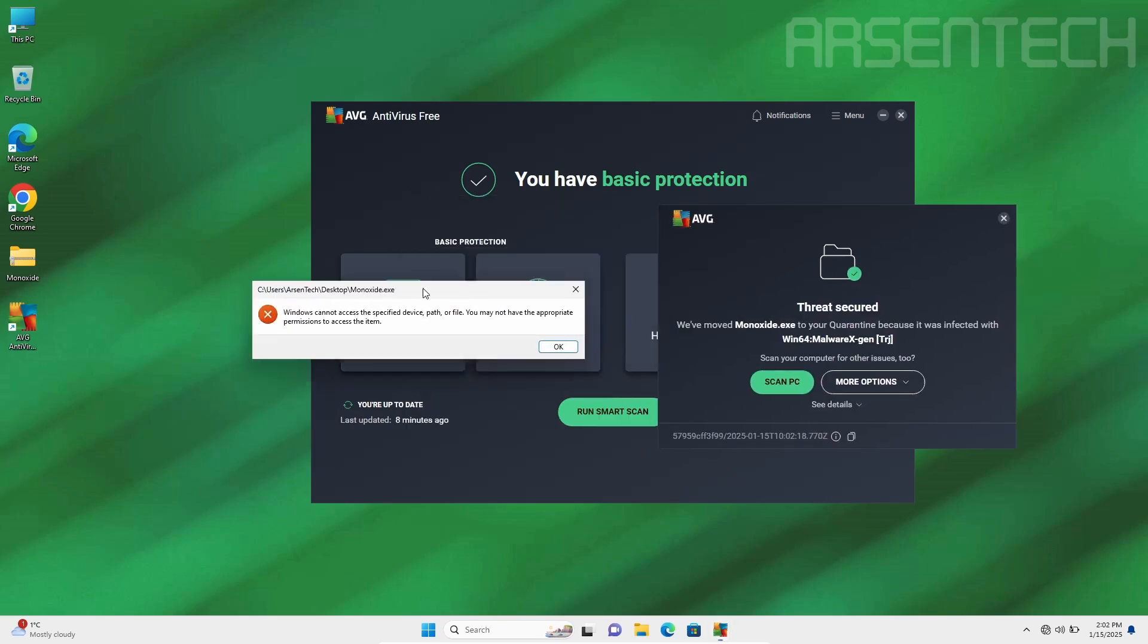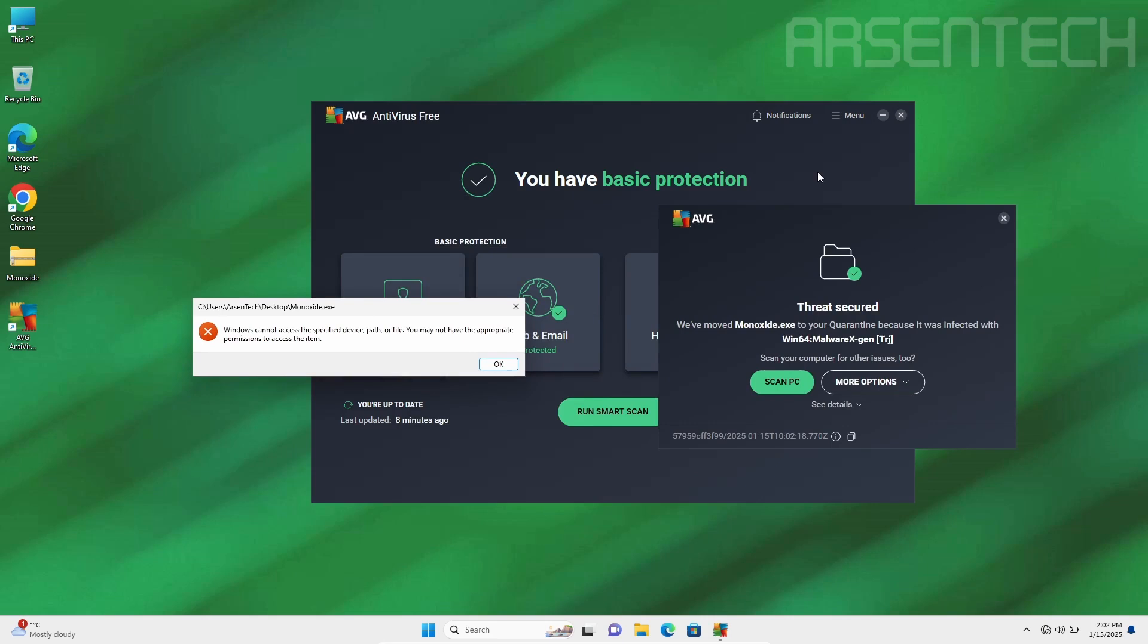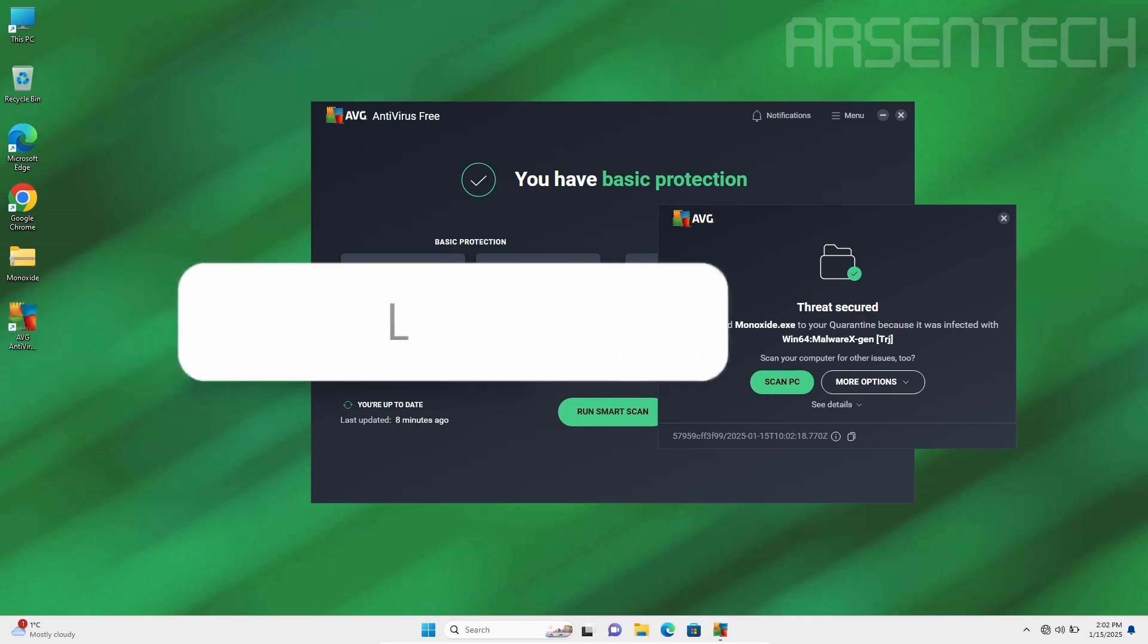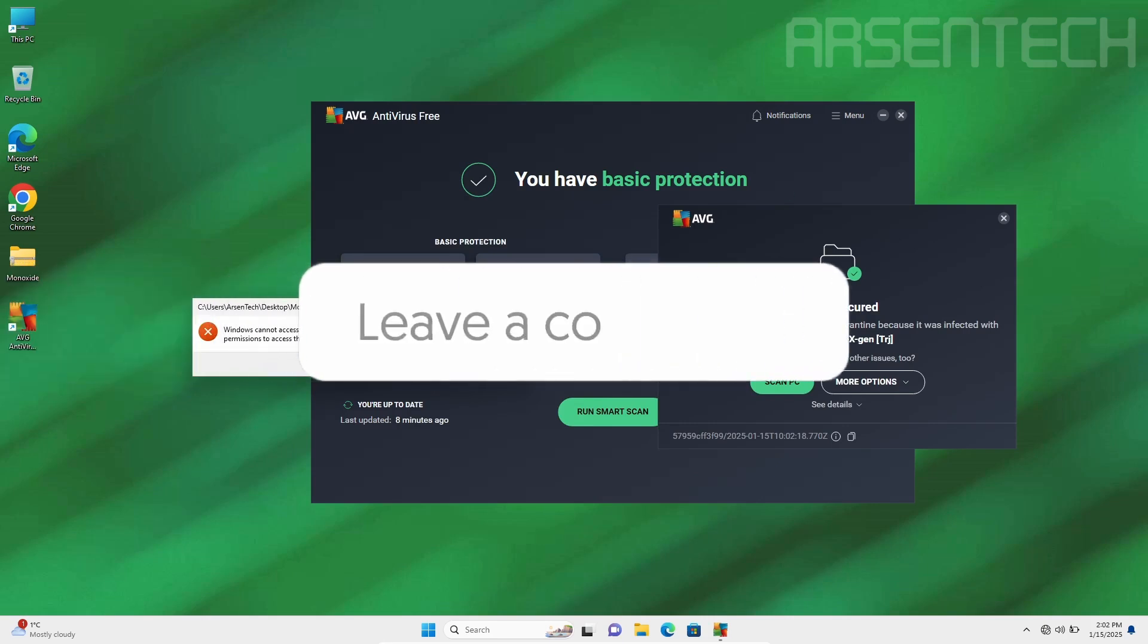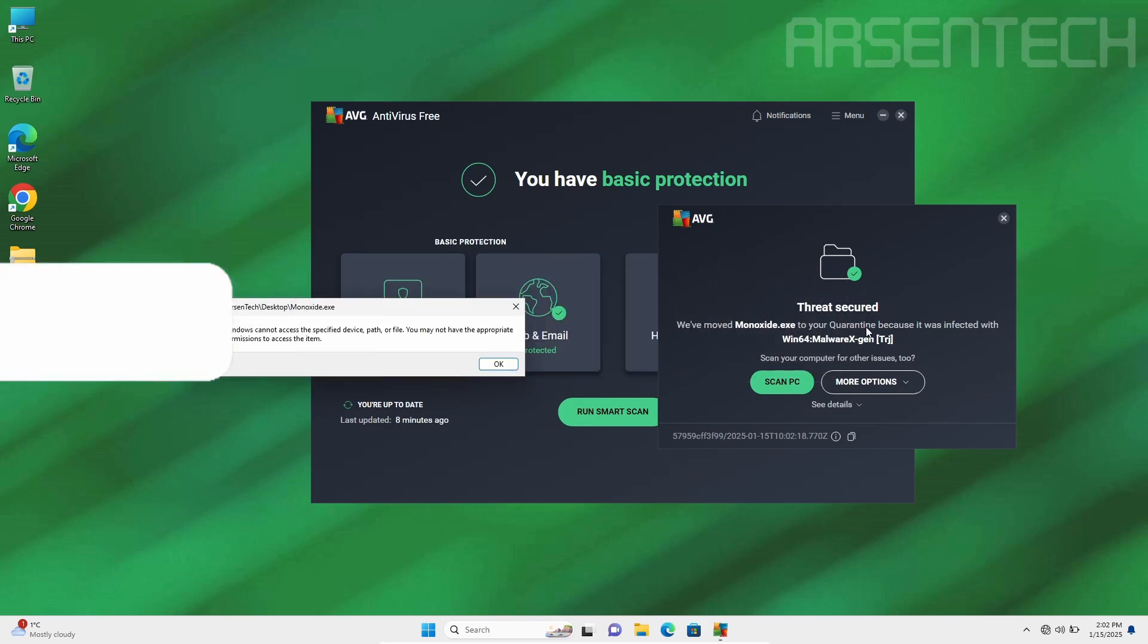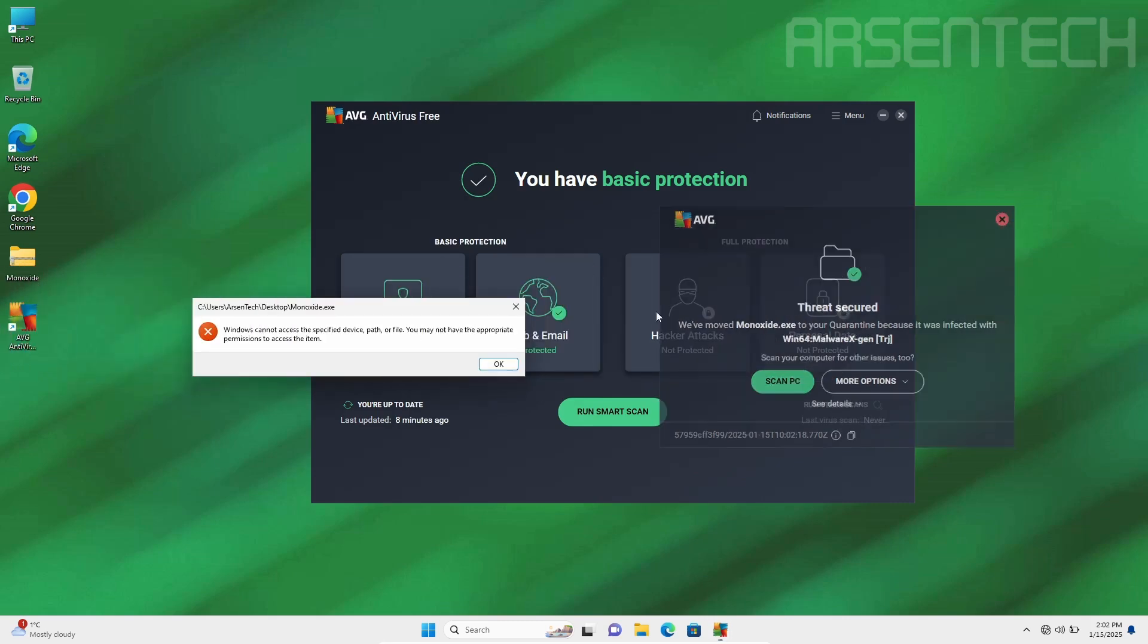After turning the protection on and launching the malware, AVG found a way to move Monoxide to quarantine. Great job.